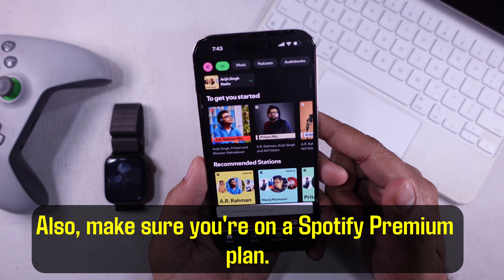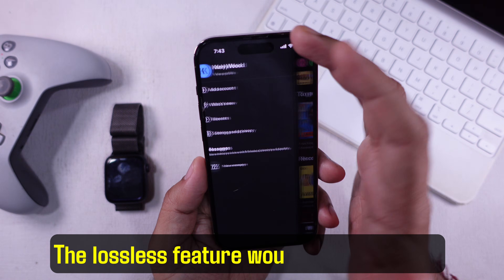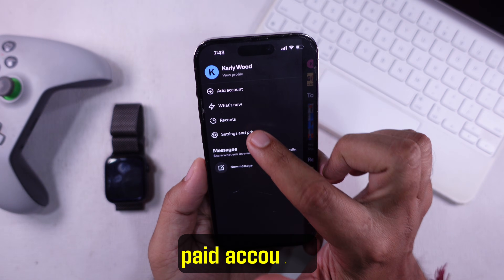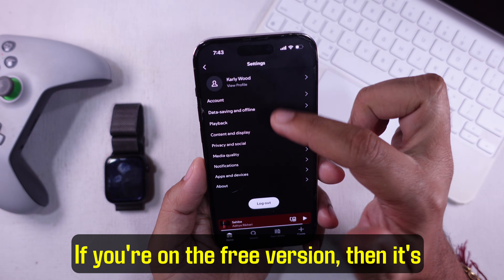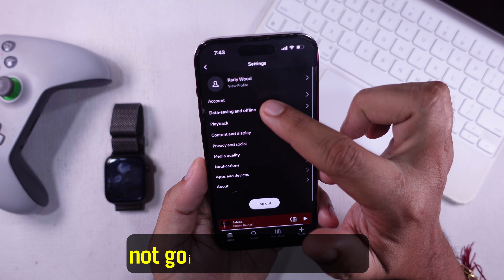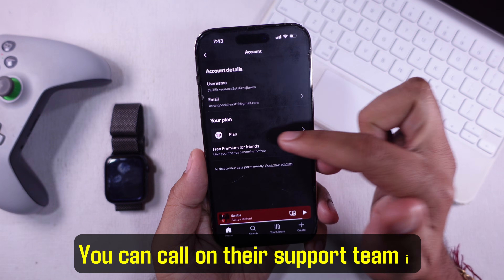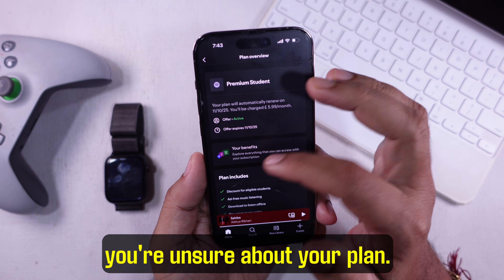Also, make sure you're on a Spotify Premium plan. The lossless feature would only work with paid accounts. If you're on the free version, it's not going to appear at all. You can contact their support team if you're unsure about your plan.